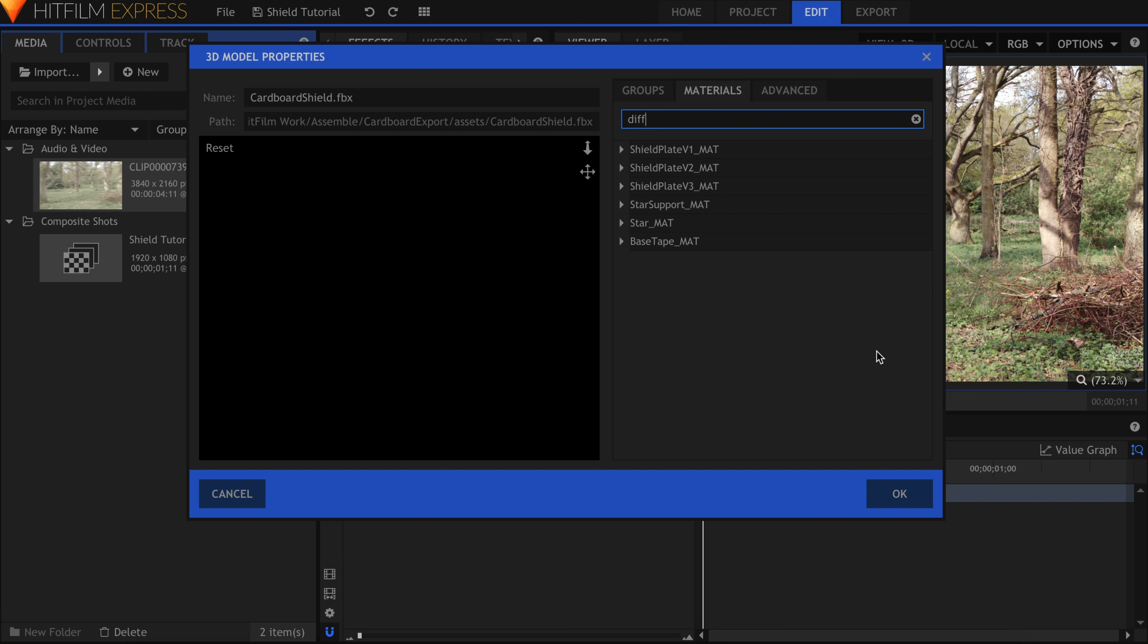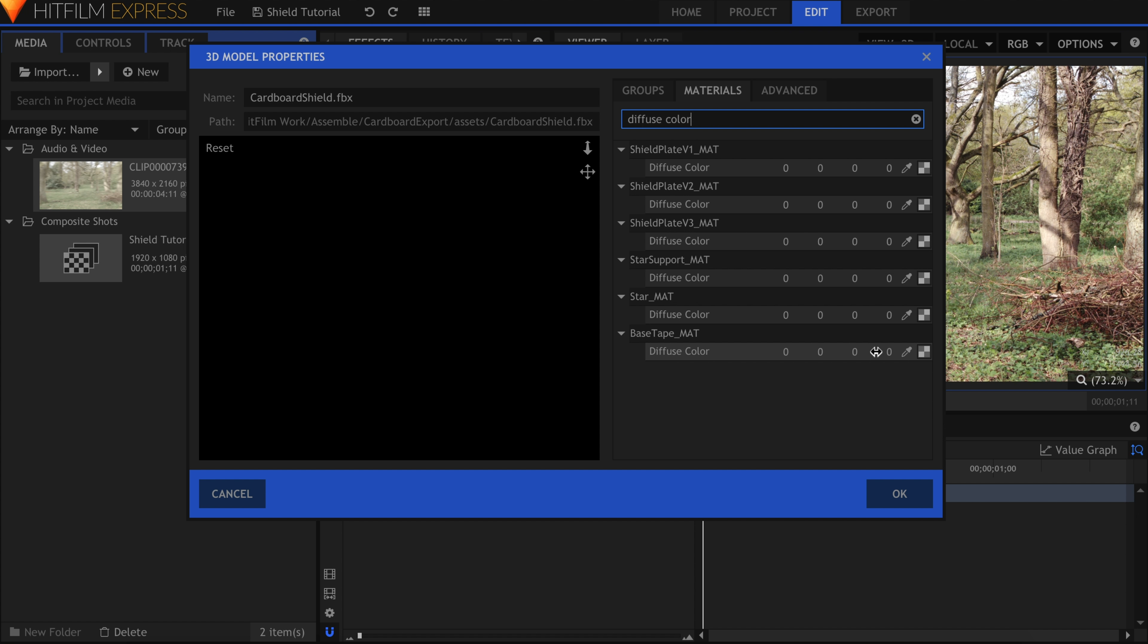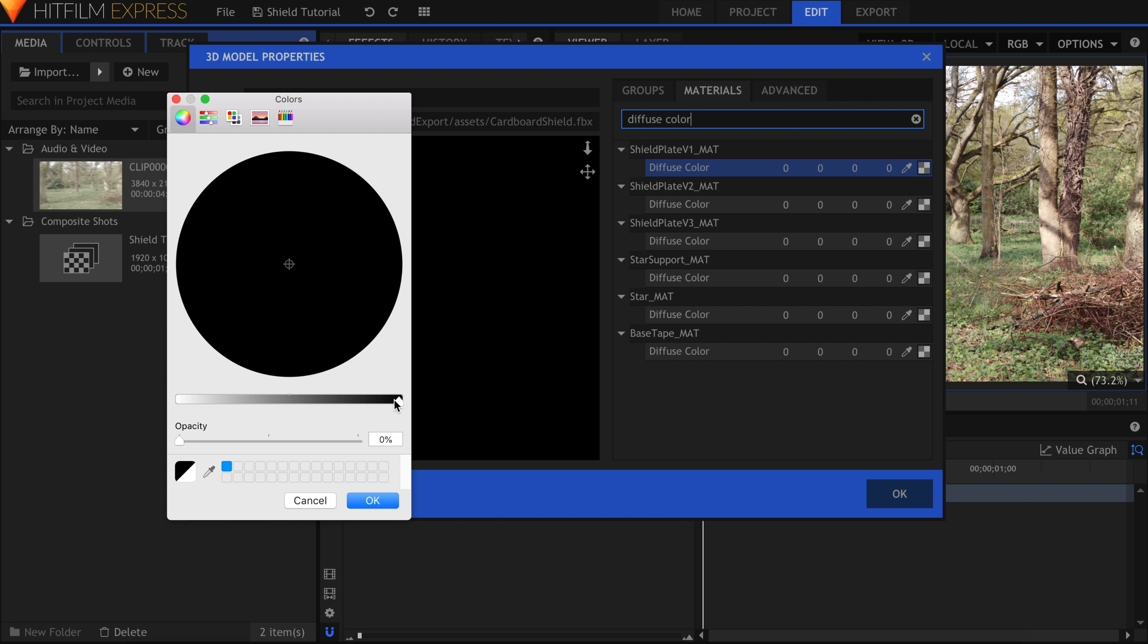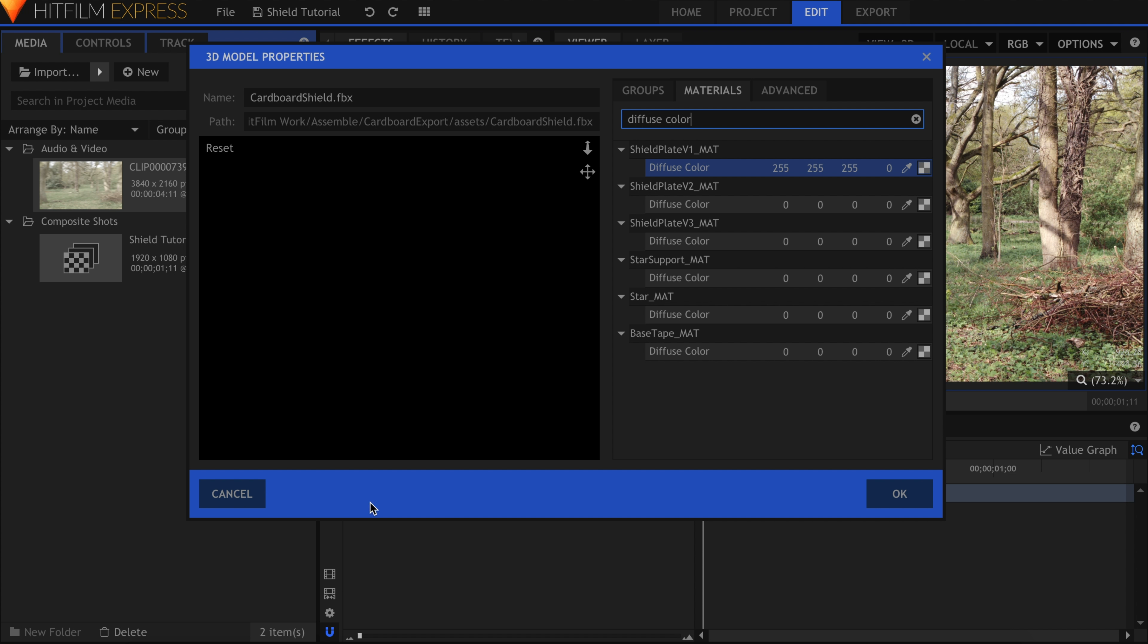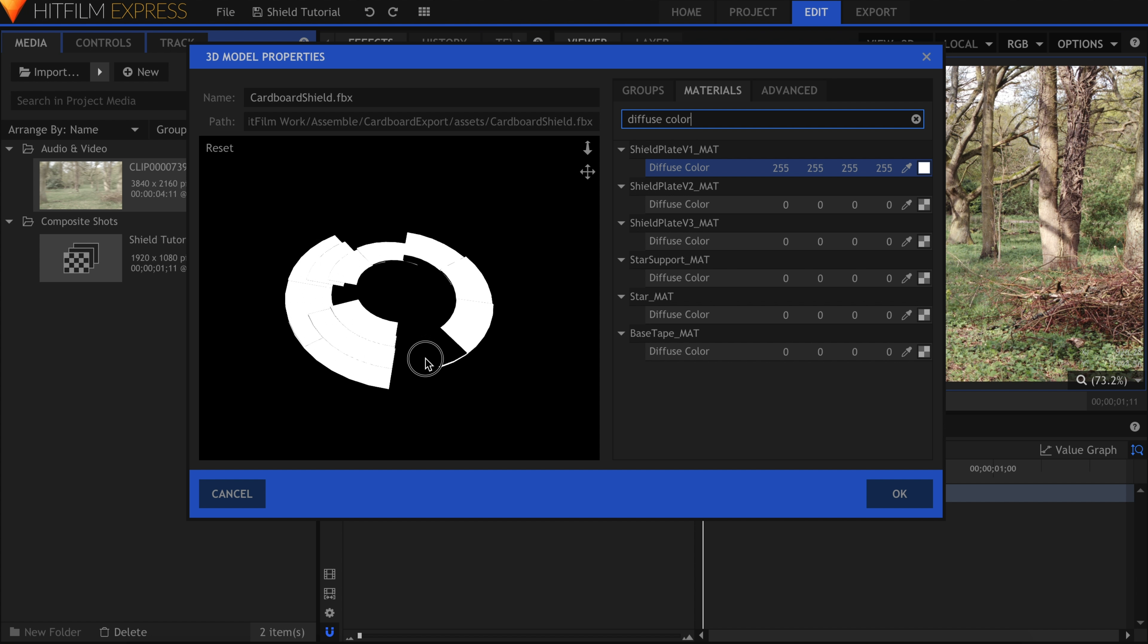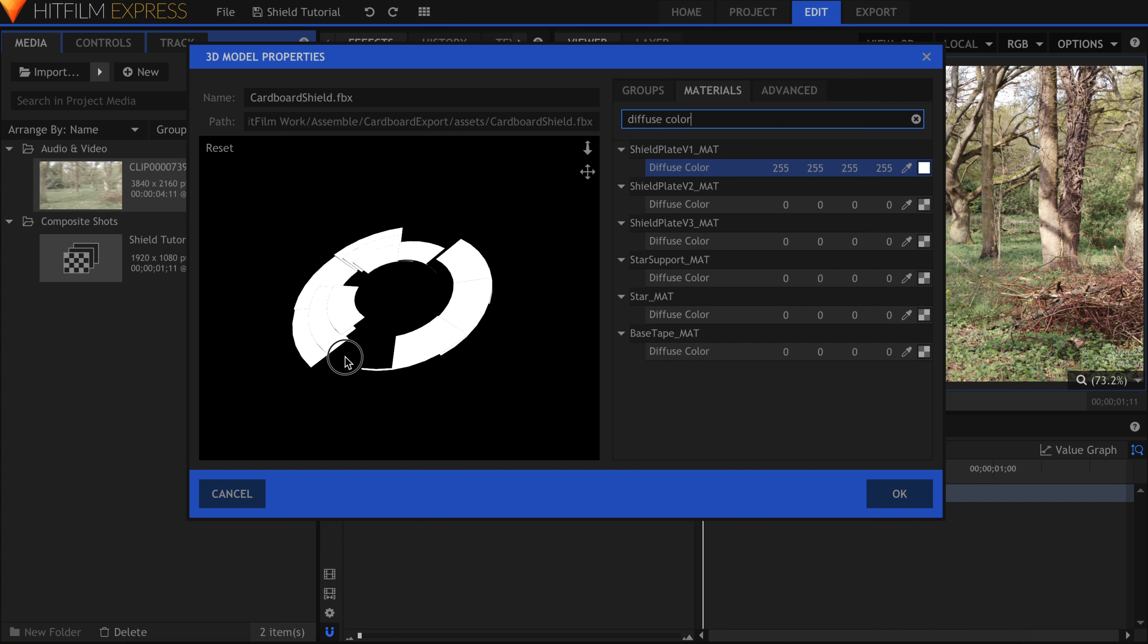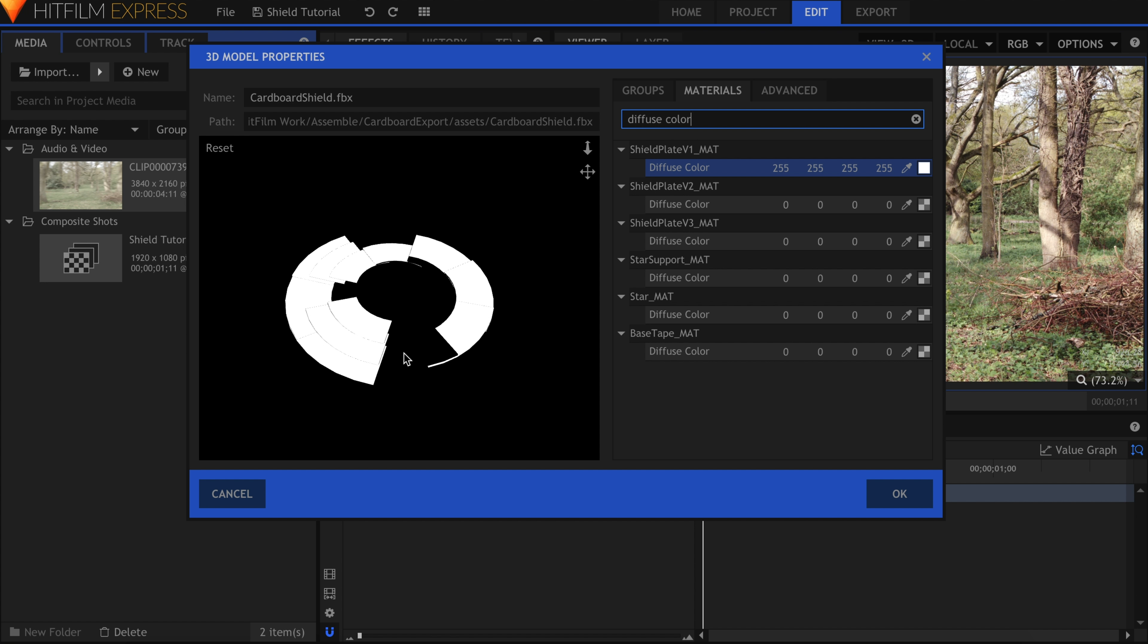Search for Diffuse Color. Click the top box and select White. Increase this fourth number as well, which determines the Alpha or Opacity. Use the Eyedropper tool on the other 5 materials to get the same result.